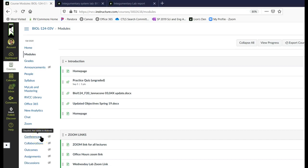Hi and welcome to the integumentary system lab screencast. This lab is going to be relatively straightforward. Let's just dive right in.